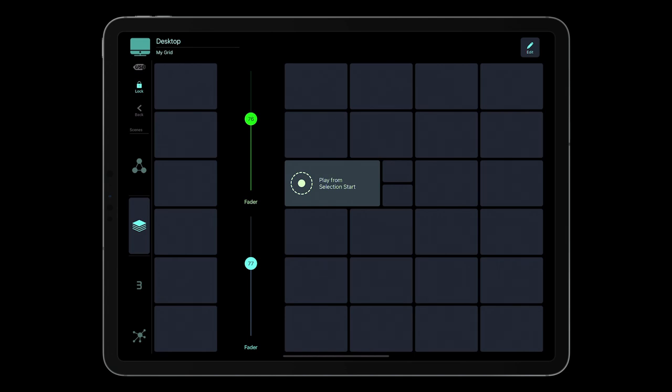Now, we have already talked about scenes, grids, and grid objects like switches, faders, and labels. Now it's time to talk about profiles and workspaces.